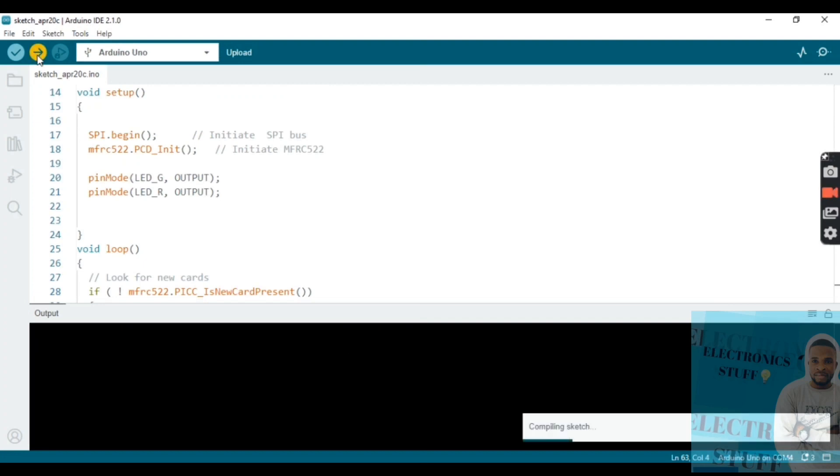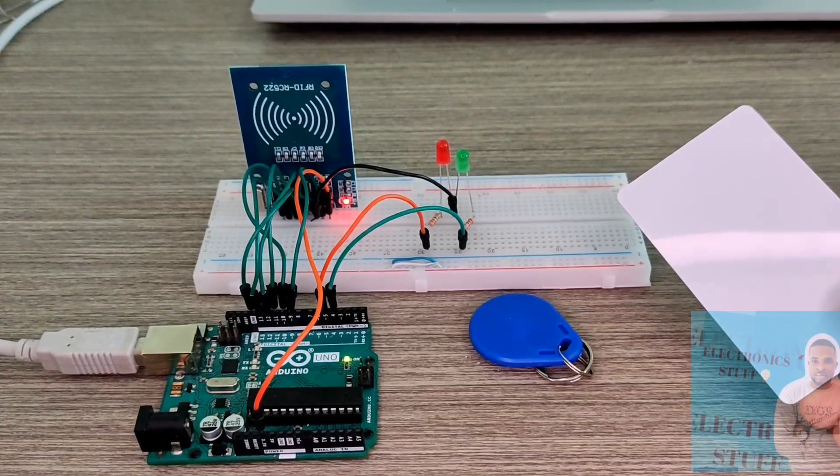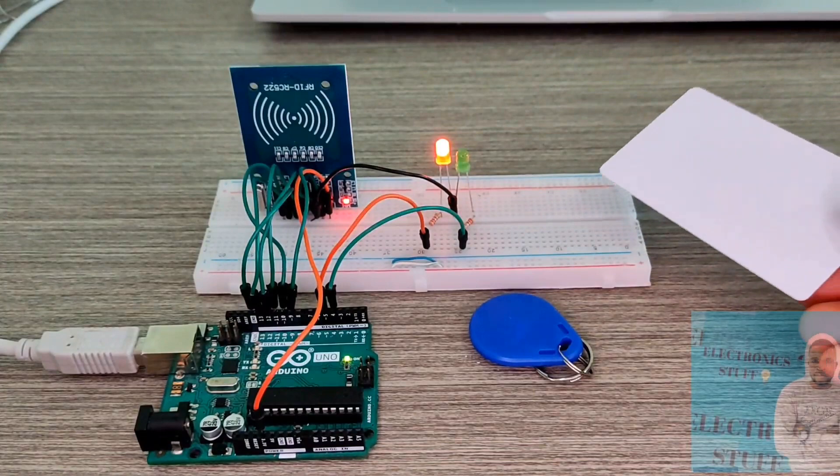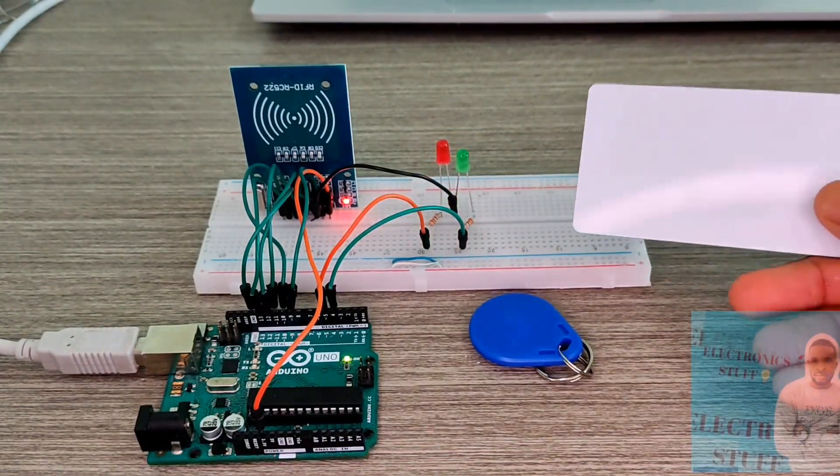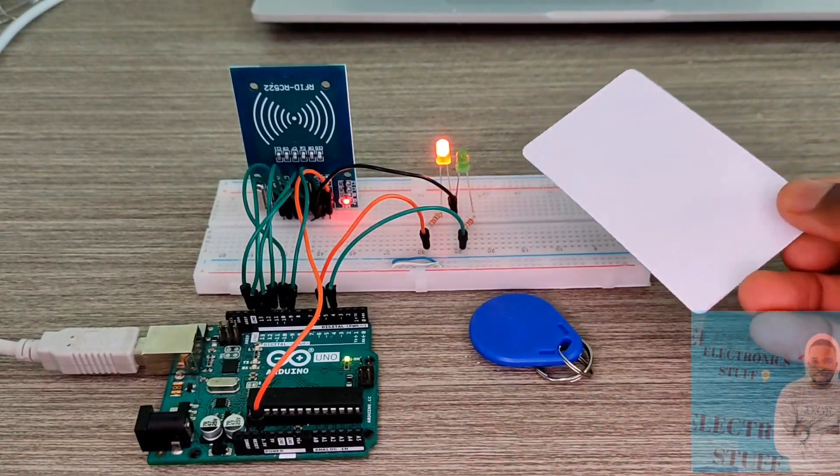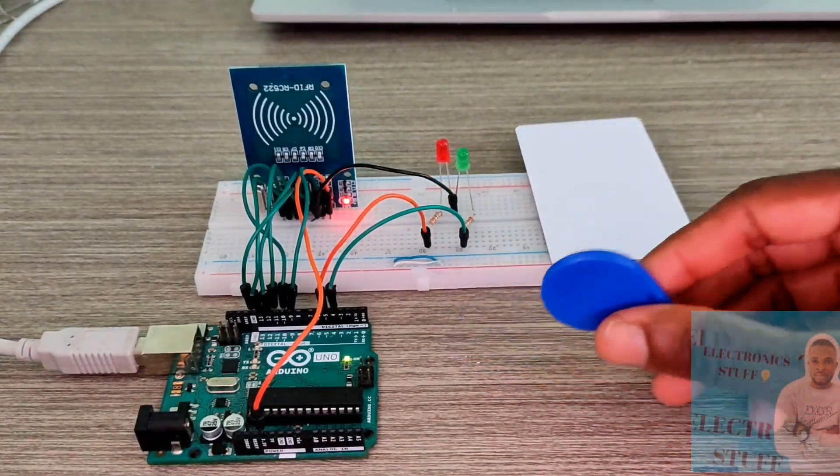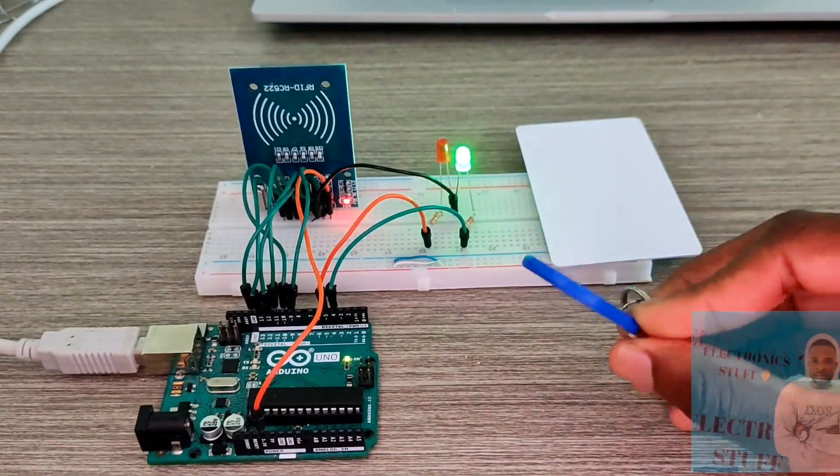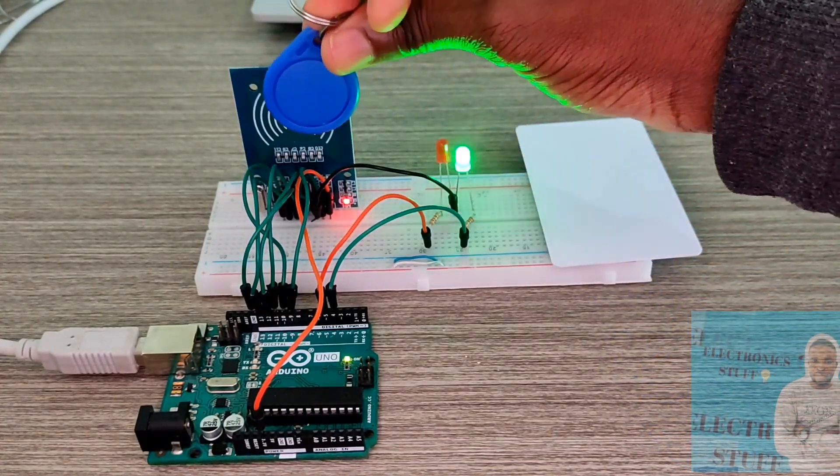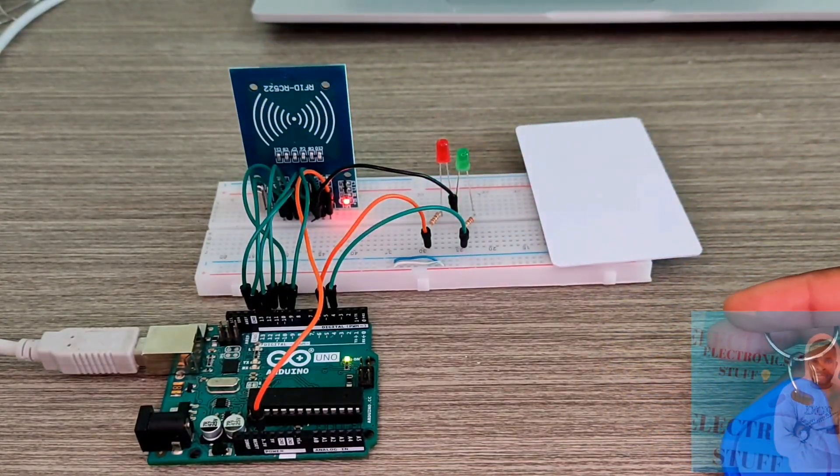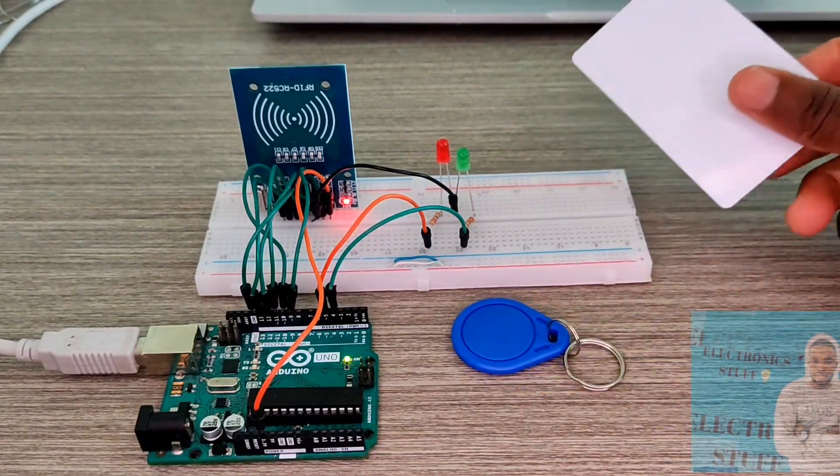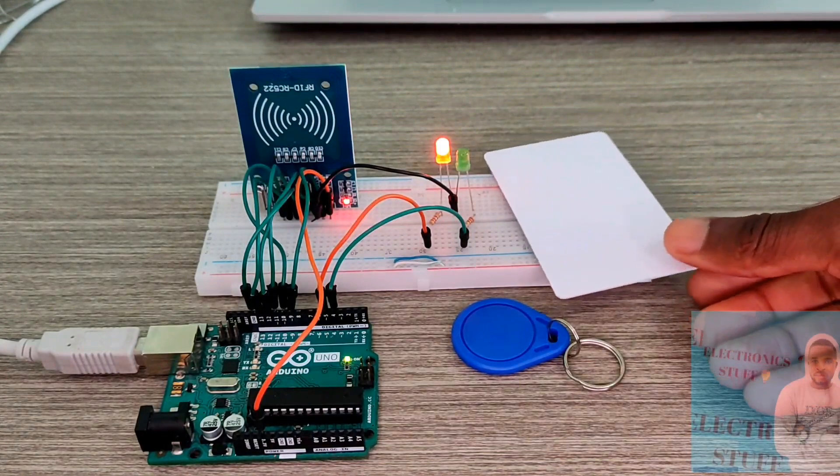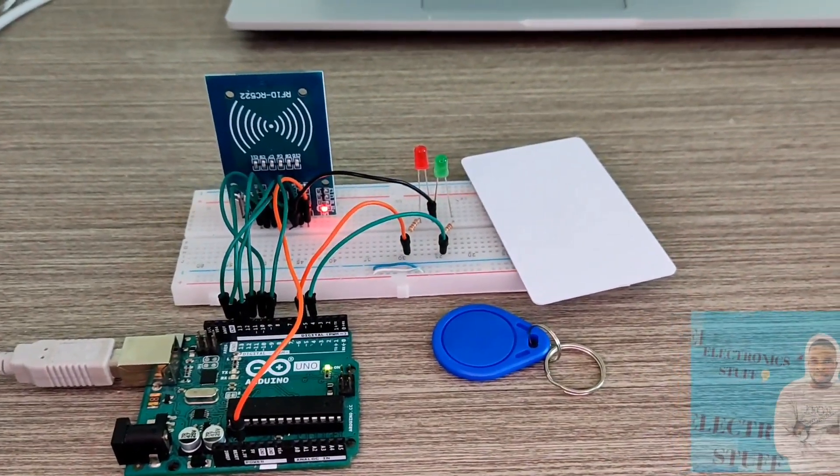Time to upload the program. It's done. Now if the RFID sensor detects a wrong card, access denied, the red LED goes high. If it detects the right code card, the green LED goes high. Access denied. Thank you so much.